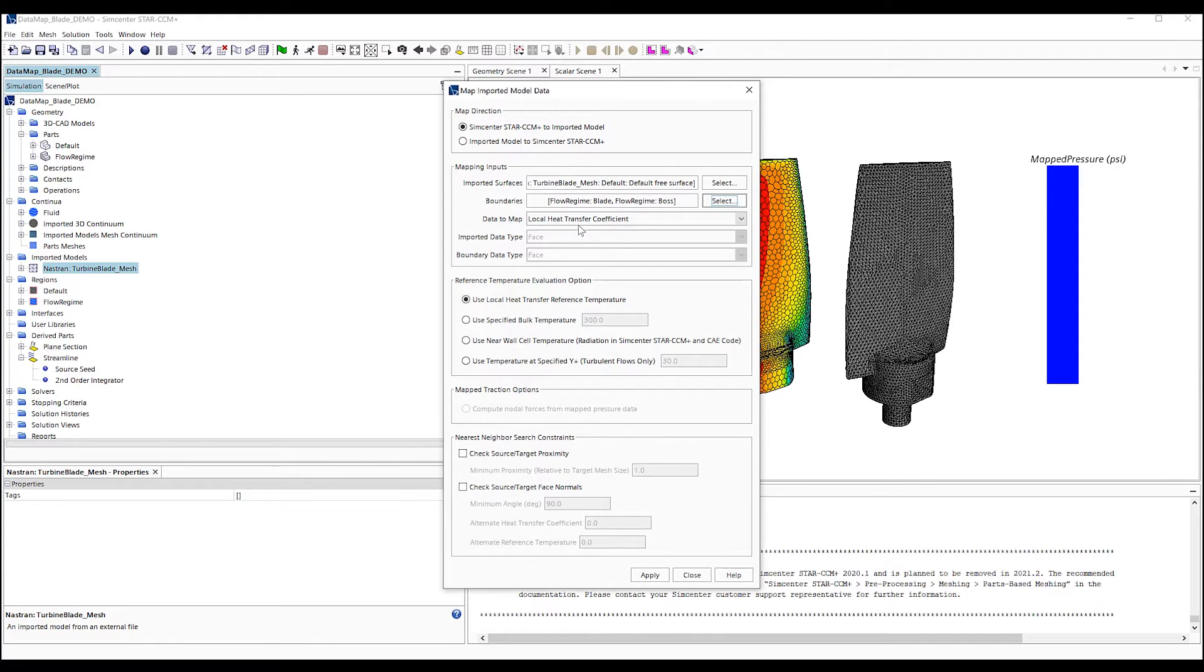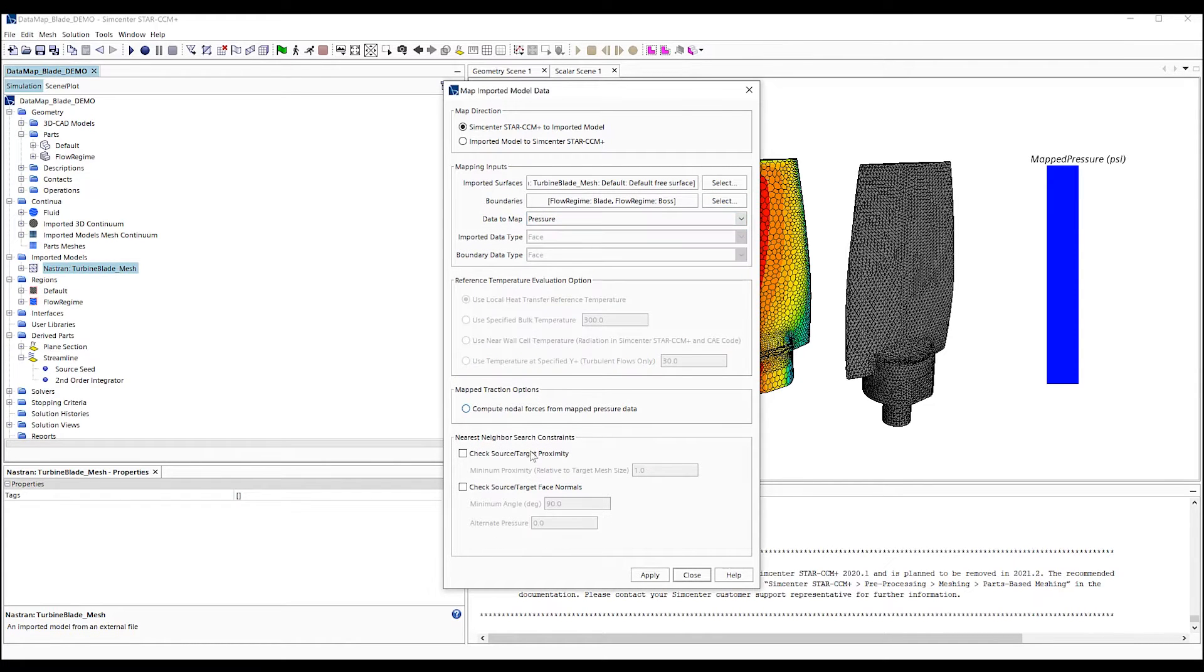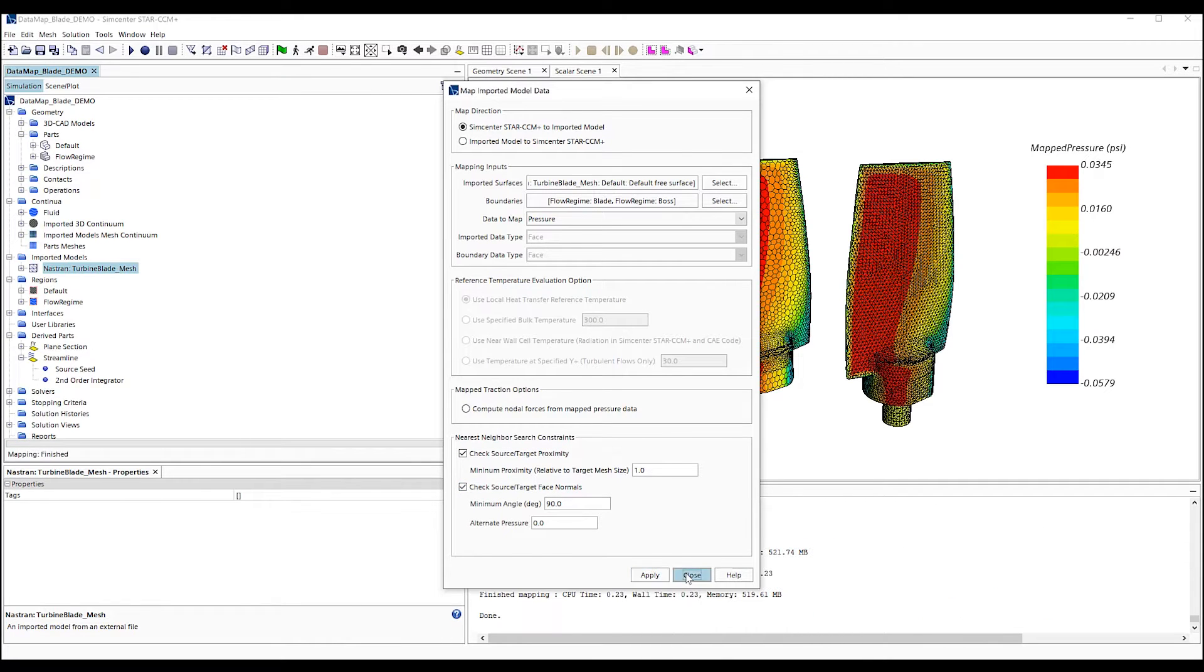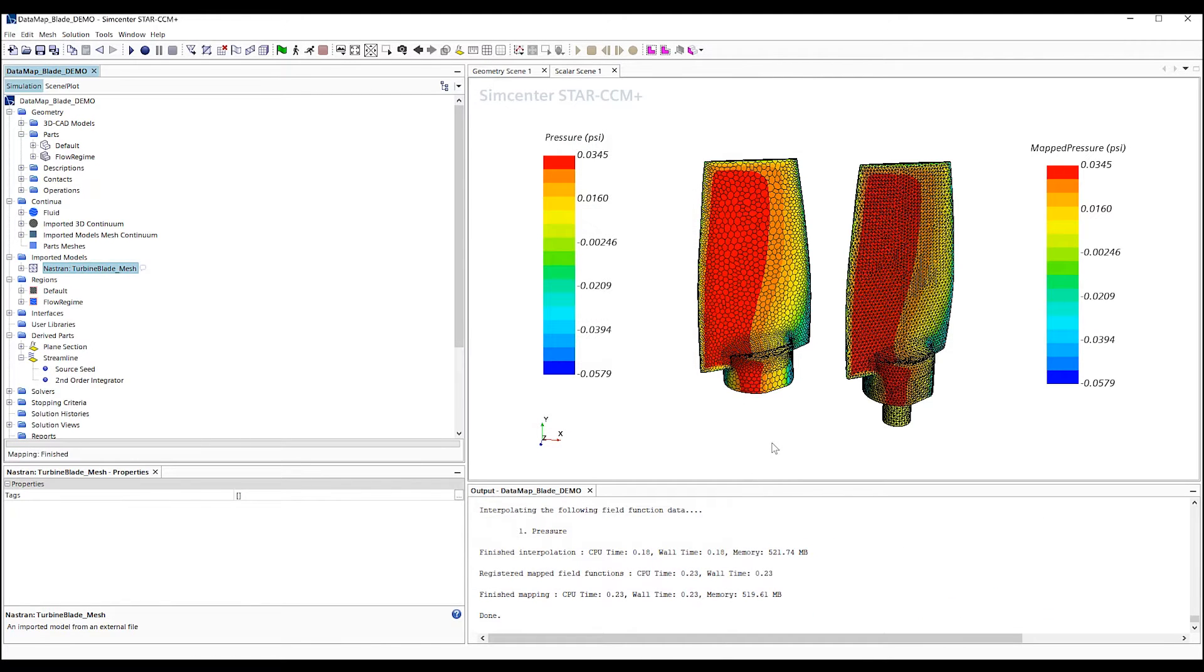Lastly, we want to review the neighbor constraints, turn them on as appropriate. Now, we can see the map pressure data on the TET mesh to the right.